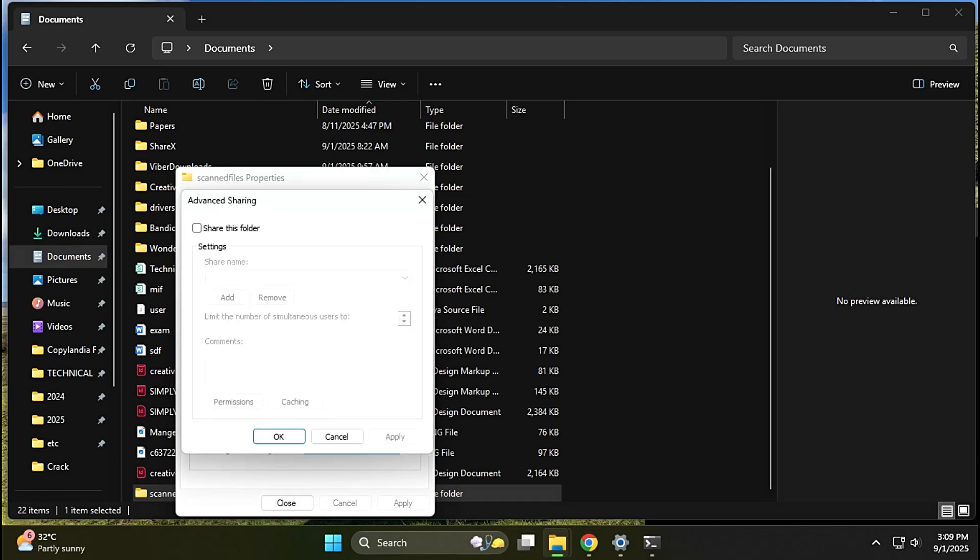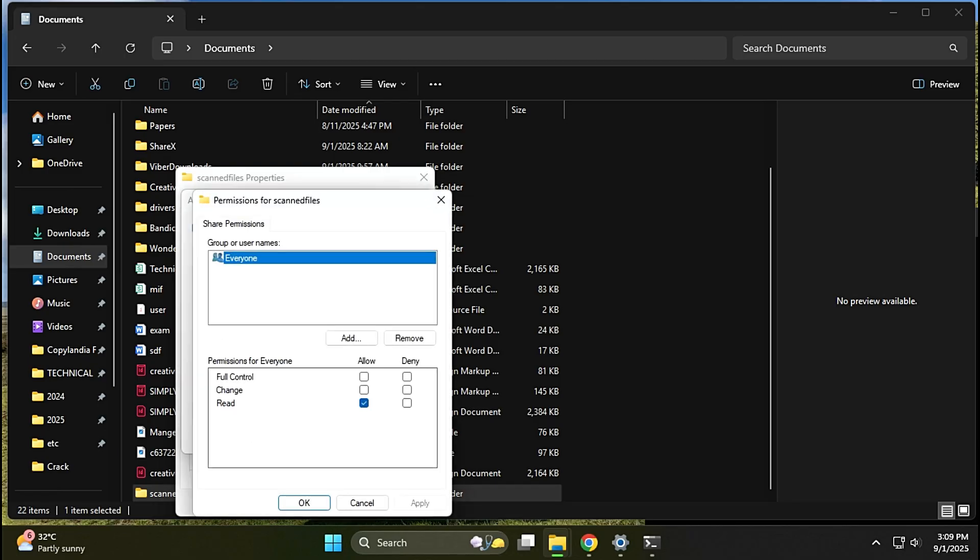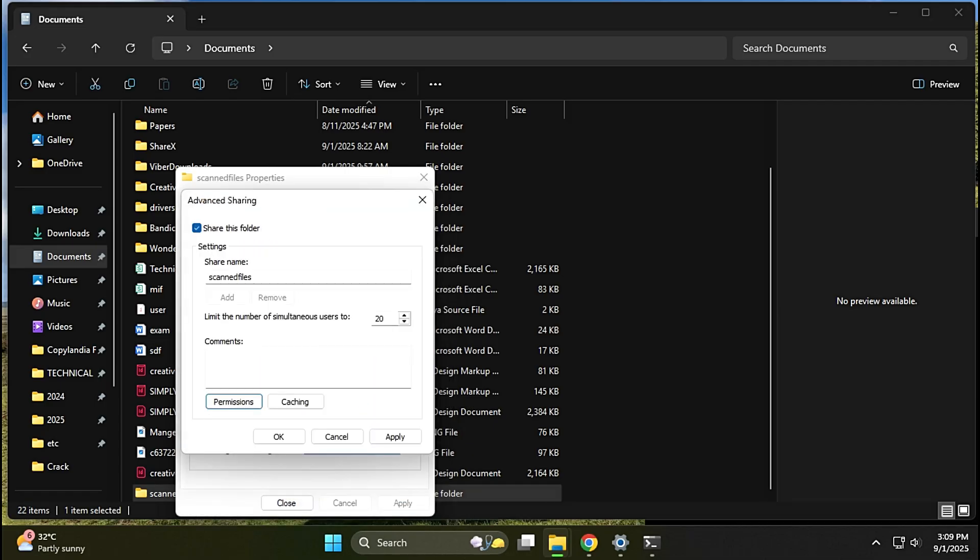Click on Advanced Sharing. Tick Share this folder and select Permission. Tick Allow full permission and click on Apply and OK.